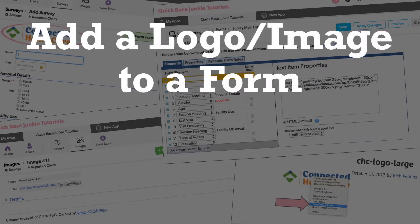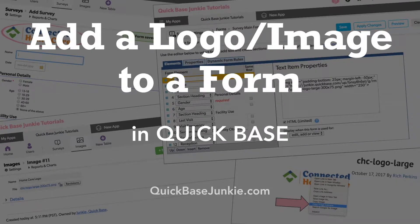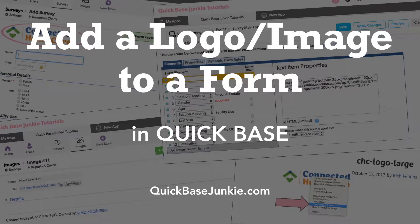Today I'll be showing all you QuickBase Junkies two ways to add an image to a form plus a few formatting tricks to get it looking just right.